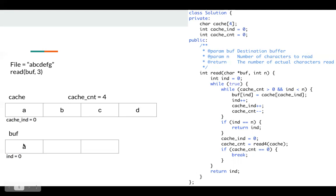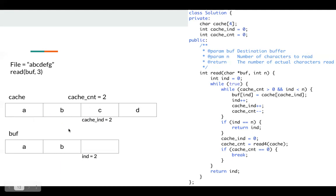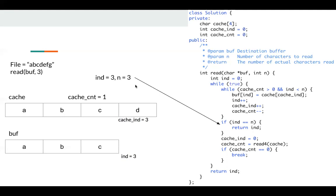So we copy A to our buffer, then update our state, copy B to our buffer, update our state, copy C to our buffer, then we update our state. Now index is three, which is not similar to index is N, so we can just return index, which is three in this case. Okay, so the first call, read buffer three finish.